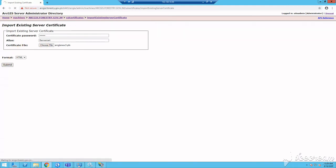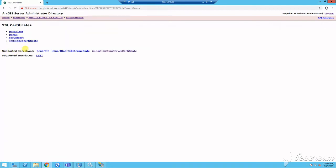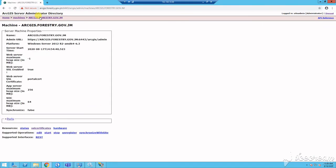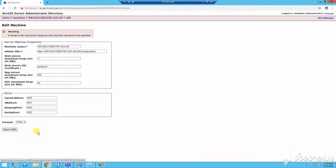You will also update your server's configuration so that it will use the certificate. Click the machine link to go back. Click edit and replace the existing certificate name with the alias you just created. Click save edits. This could take a few minutes. So again, you can just have a little bit of patience.